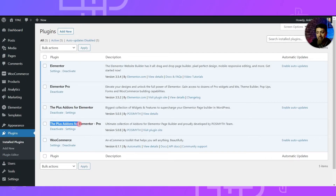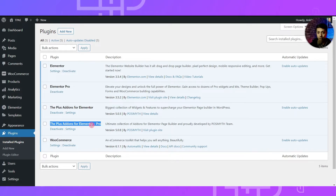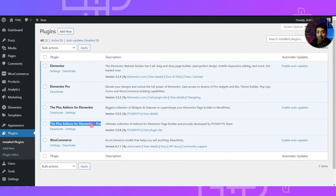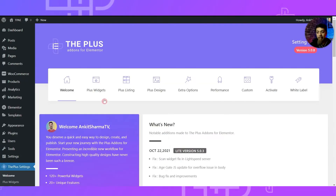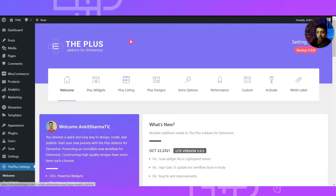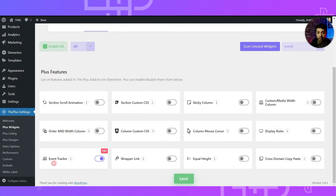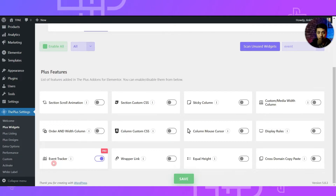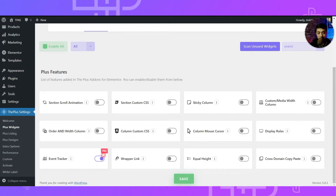Here we are in our WordPress backend. In the plugin section we have the Plus Add-ons for Elementor free as well as the pro version. Once we install and set up the plugin, we go to Plus Settings, then to Plus Widgets, and search for 'event'. This is the Event Tracker widget we will be using to track all the data for our Facebook Pixel. It's part of the pro plan, so make sure you install the pro version.